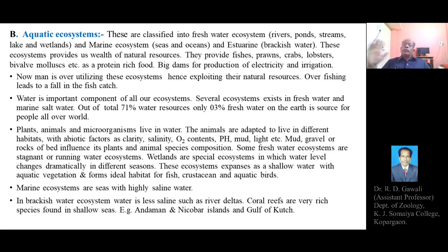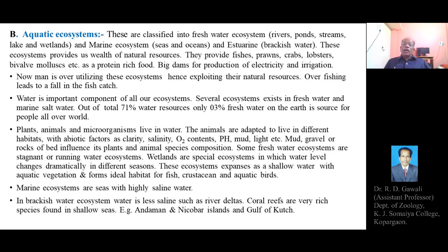Each water resource provides a tremendous wealth of aquatic fauna and flora useful for mankind, including large quantities of fish, crabs or crustaceans, prawns, lobsters, different types of mollusks such as pearl oysters and bivalve mollusks. There are mainly three types of aquatic ecosystems — marine, freshwater, and estuarine — which will be explained separately in detail.